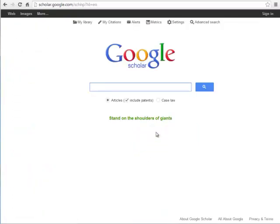Once there, I suggest you bookmark the site, or memorize that its address is simply scholar.google.com so you can get back to it easier next time.